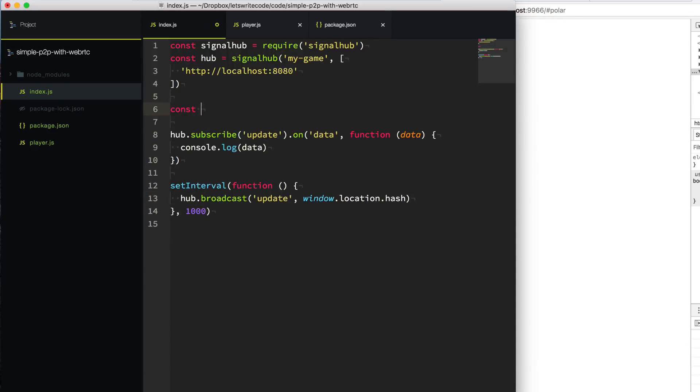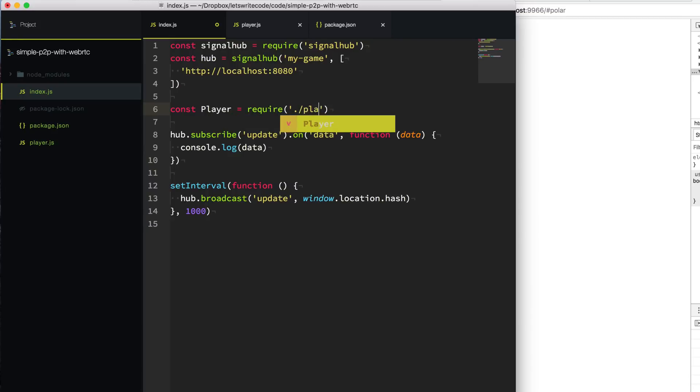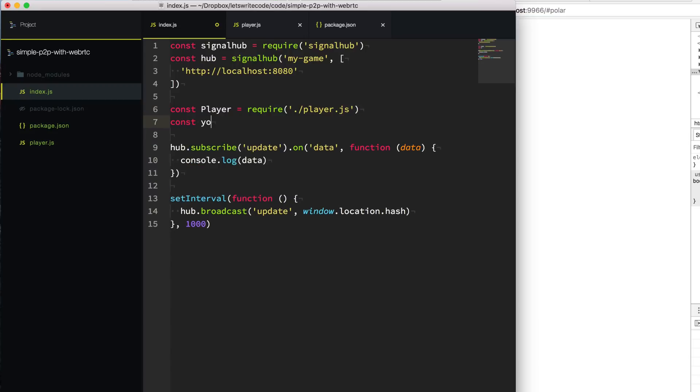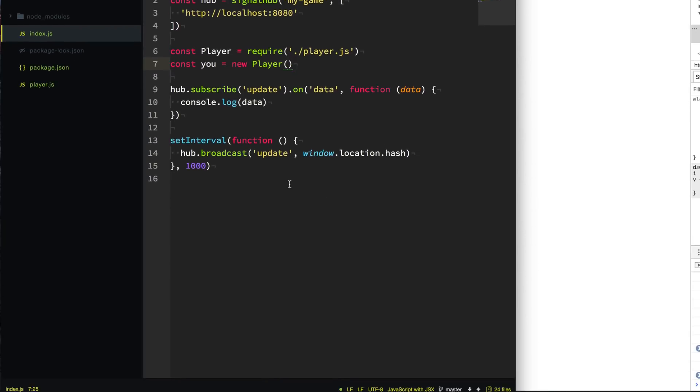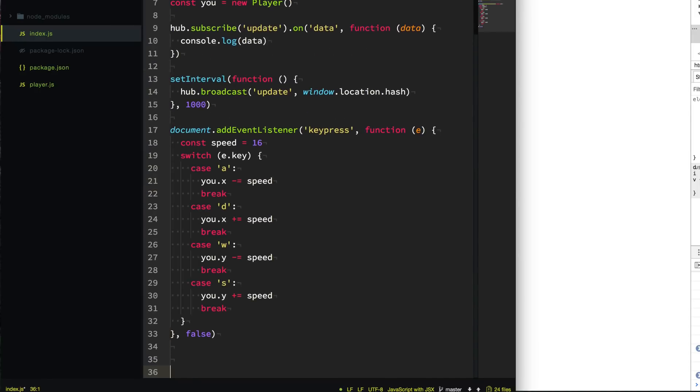We'll say const player equals require('./player.js'). Now the first player we want to create is one for ourselves. So we're going to say const u equals new player to create a player and add it to the page for ourselves. We want to be able to move ourselves around the page, so we're going to add a keypress event to our document here.